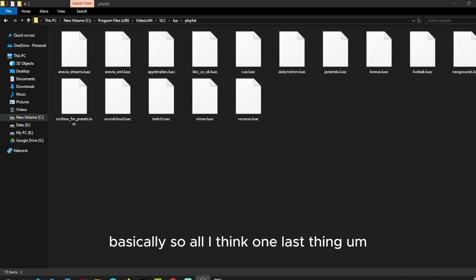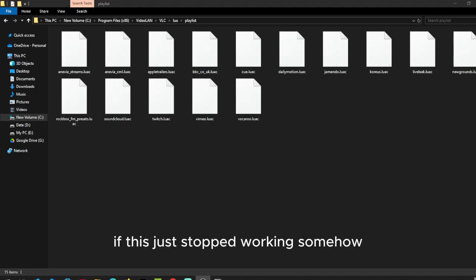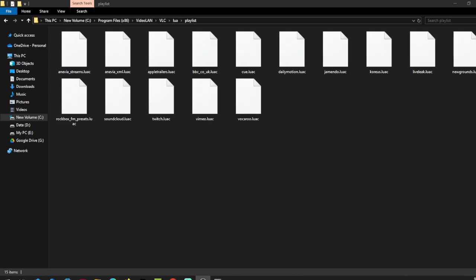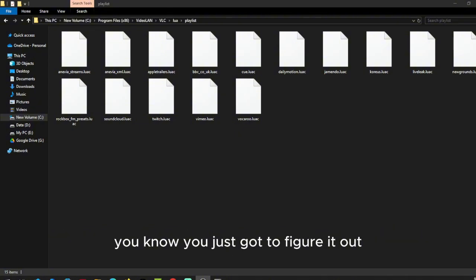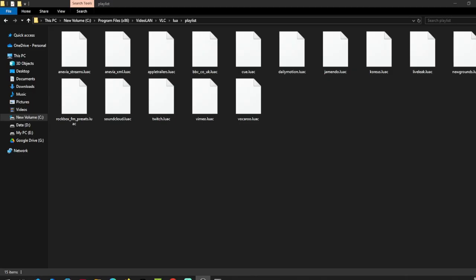So one last thing - if this stops working somehow, you'll just need to know what exactly YouTube wants from us. You just gotta figure it out. I mean, it's just obvious. Yep, bye.